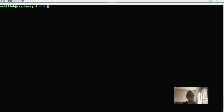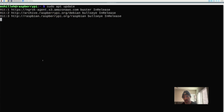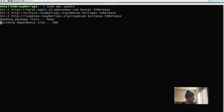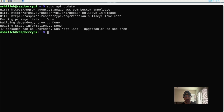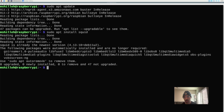To get started, we want to download Squid, the open source software we'll use to enable the proxy on our Raspberry Pi. First, update the package installer by typing sudo apt update, then install Squid with sudo apt install squid in the terminal.